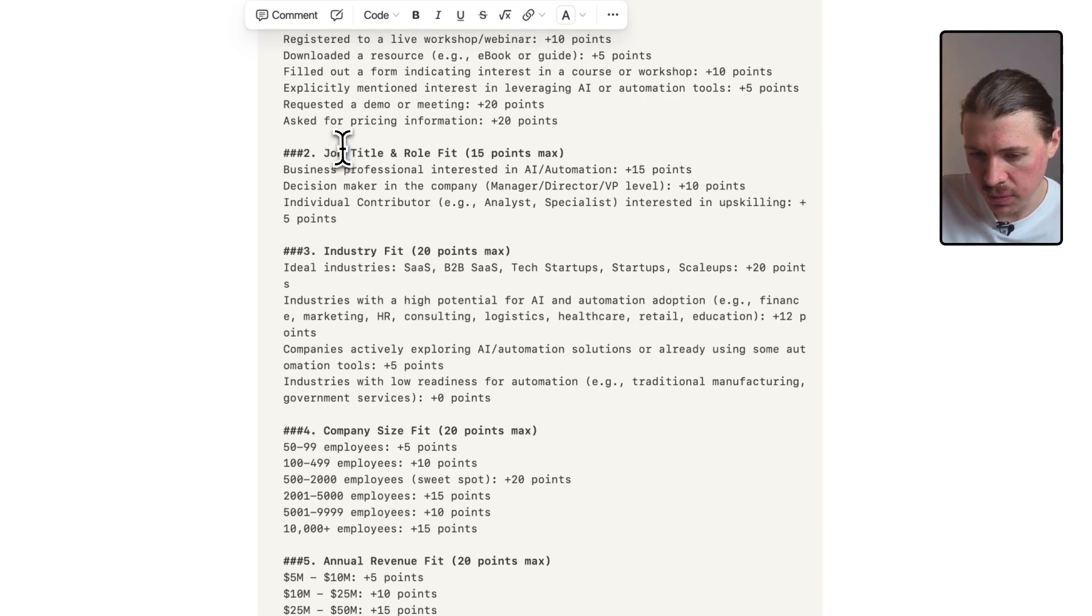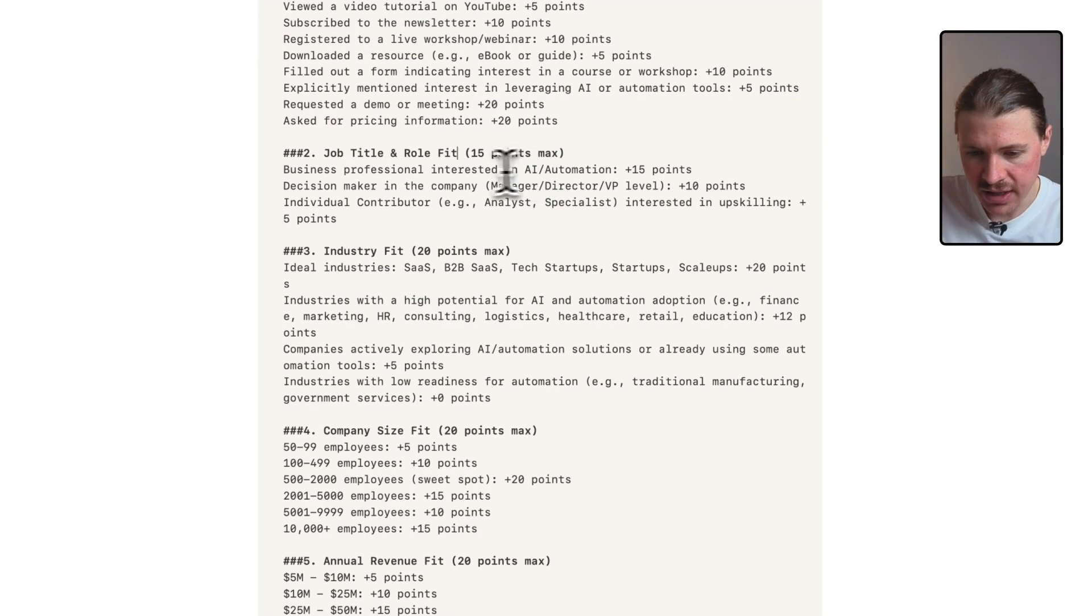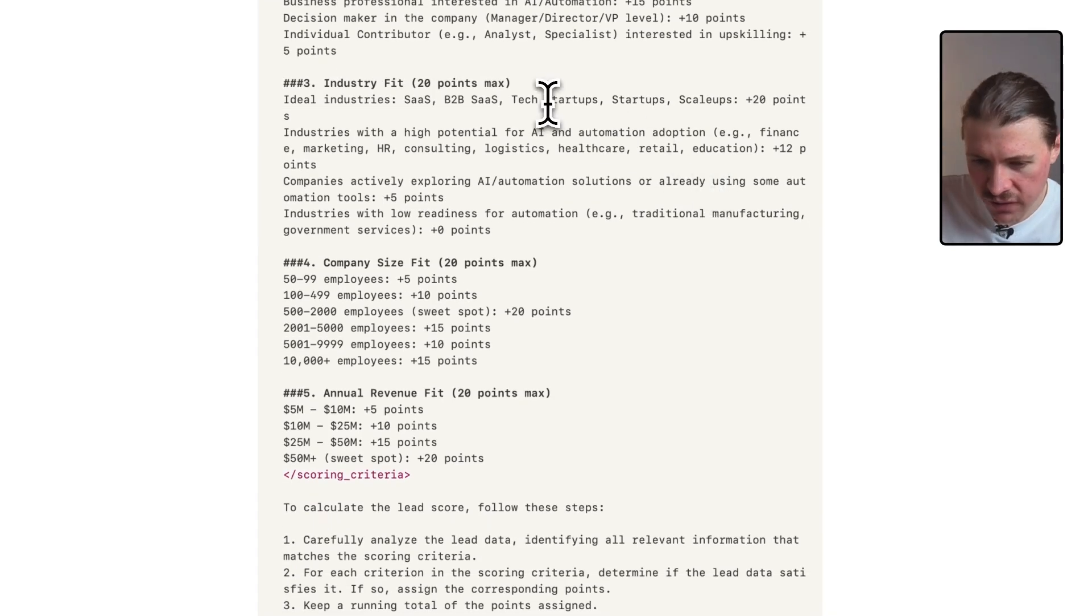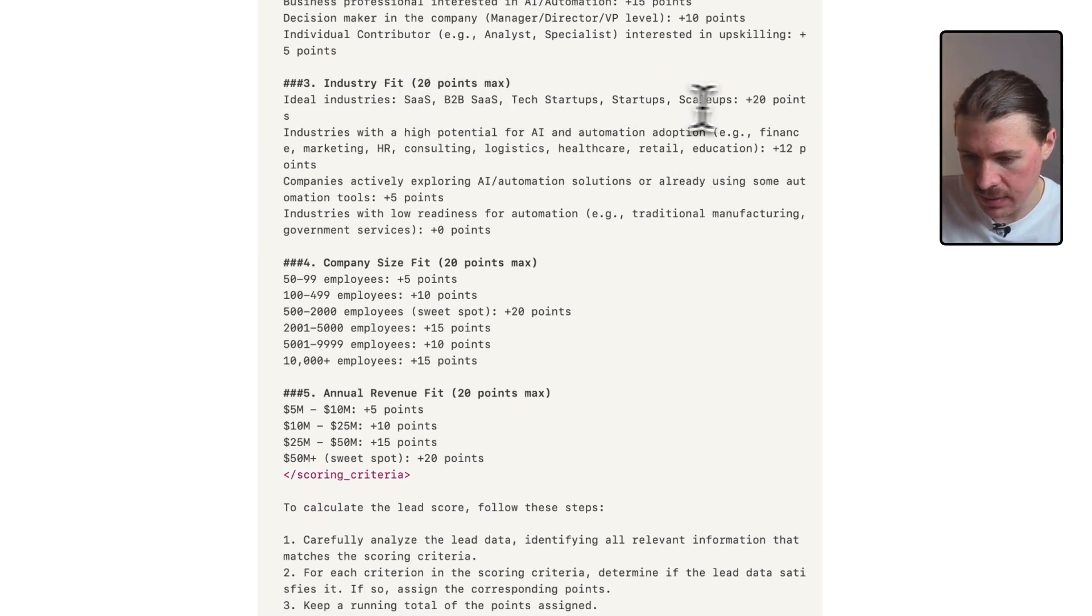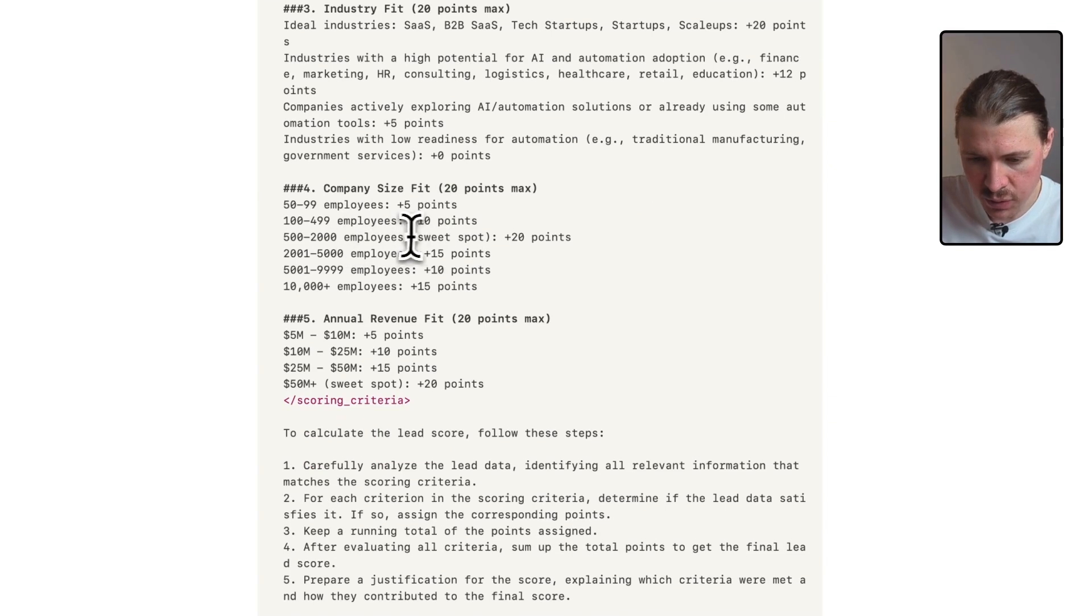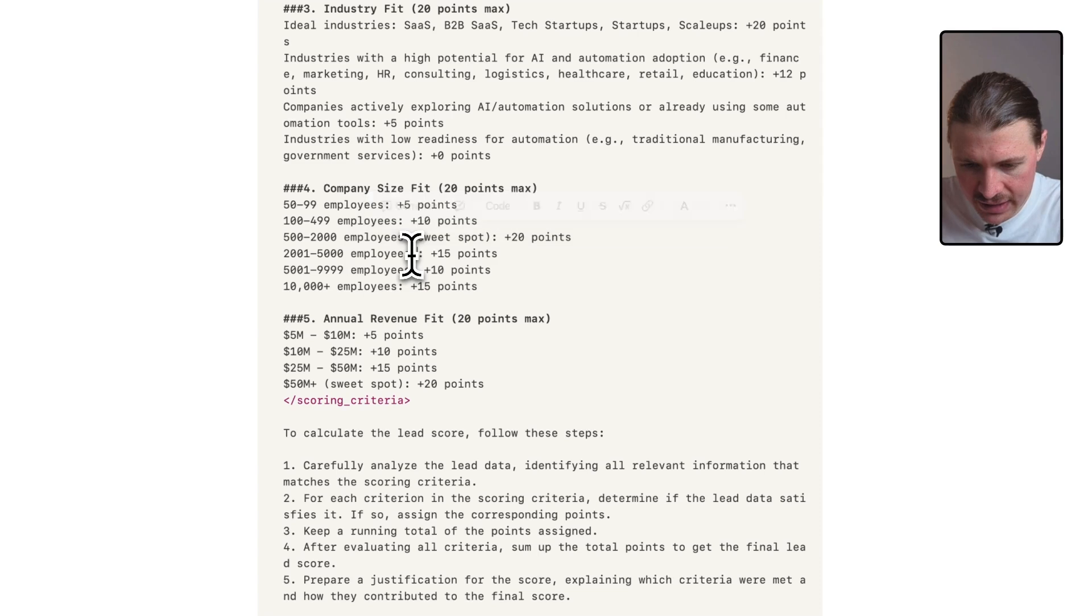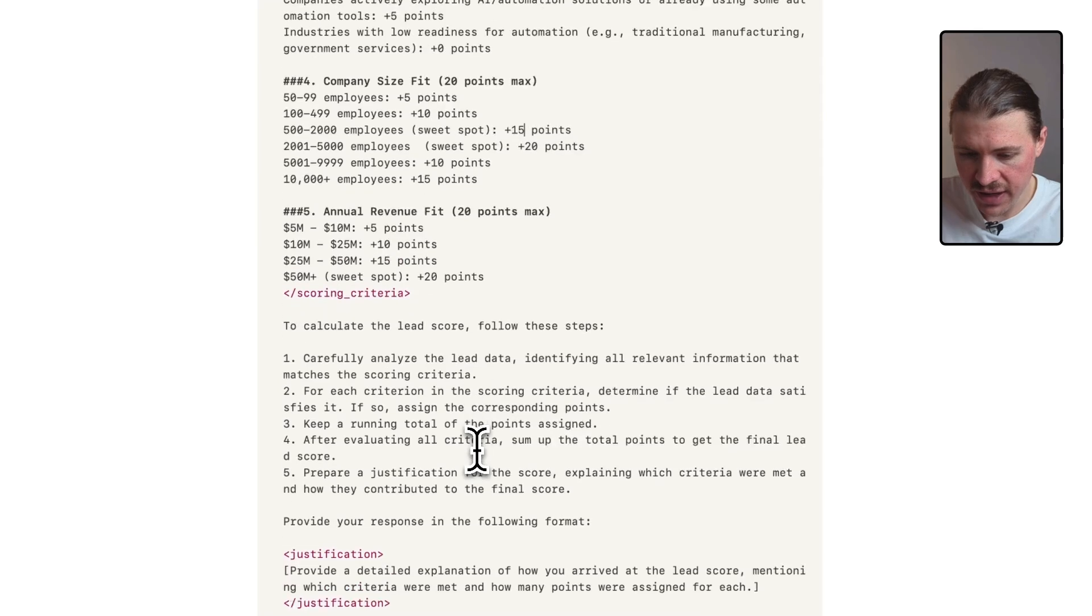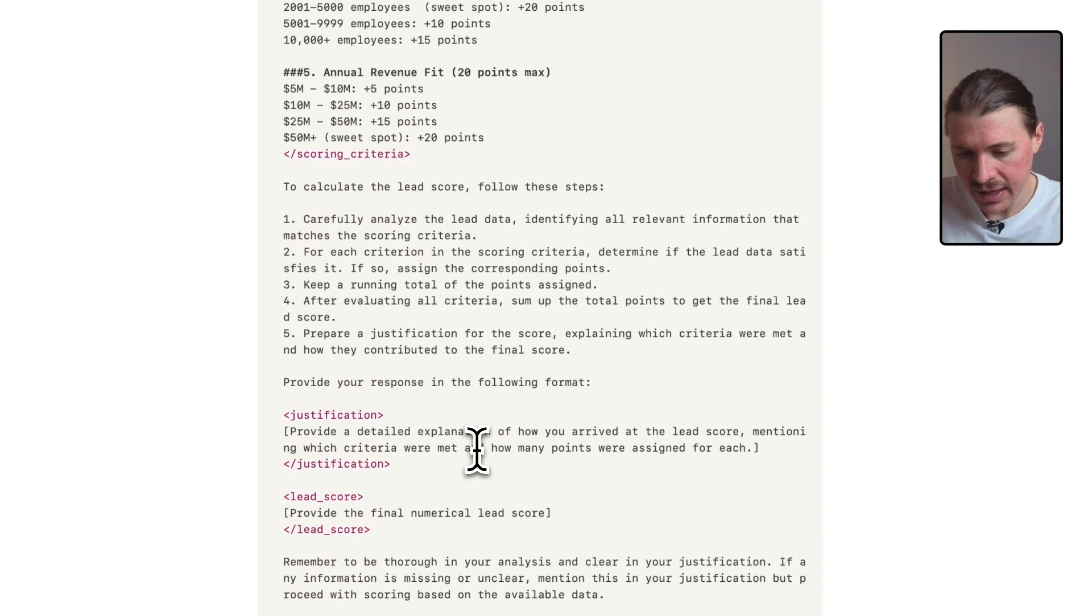Now, based on their job title and role fit, in our case, we are an AI and automation company. So I'm saying business professionals are plus 15 points. Decision makers are plus 10 points. Then we have an industry fit. Ideal industries are SaaS, B2B SaaS tech startups. They get 20 points. And it's so easy for me to make changes. So maybe here, instead of the sweet spot being 500 to 2000, maybe now we're going after slightly larger companies. And I can just make this one 20 points and this one 15 points. So it's very easy to make changes to this.